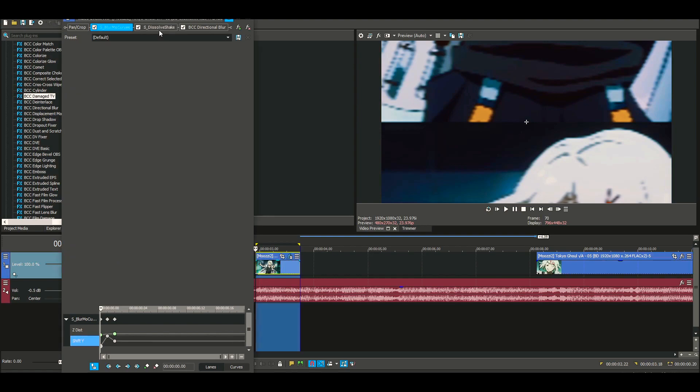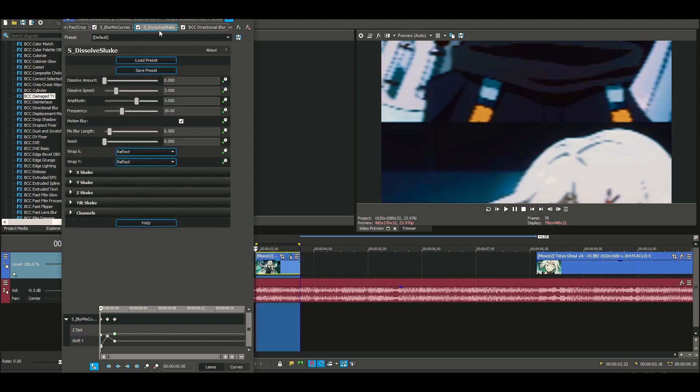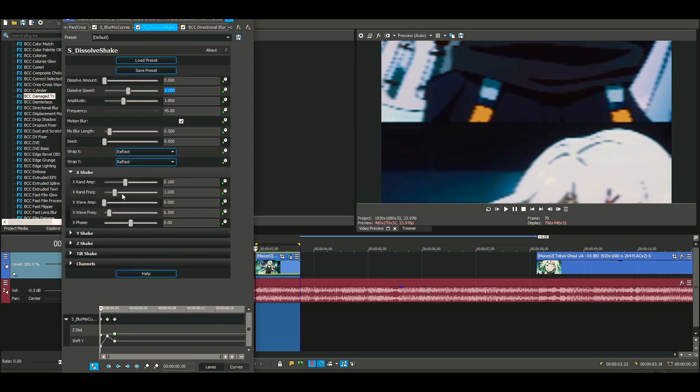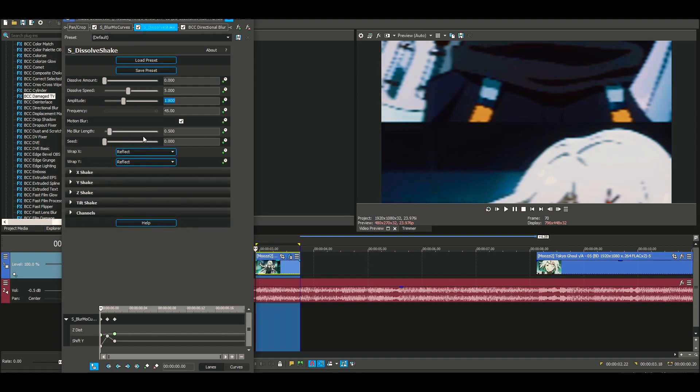Now we're gonna move on to Dissolve Shakes. You can copy my settings for the dissolve. I'm gonna set this to 45, we're gonna set this to about 1.8, and you're gonna set your Dissolve Speed to 5. Oh yeah, and since it's a Y shake, you're gonna take X and move this down to zero. You don't need X on this.